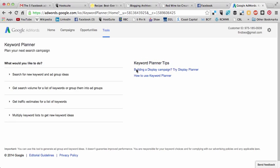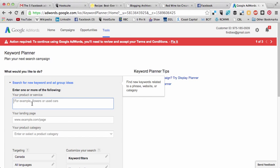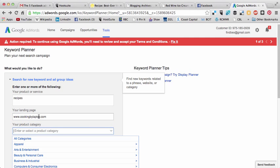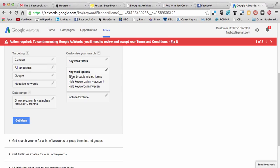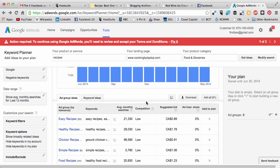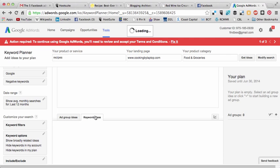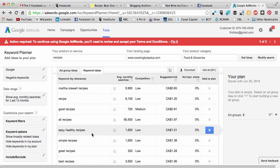Let's have a look at some other words related to 'recipe' or 'recipes.' Let's search 'recipes.' You can actually put your website in here and say that you belong to 'Food and Groceries.' After it finishes its initial search, you can click over to 'Keyword Ideas' and get an idea of what kinds of recipes people are searching for.